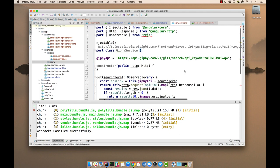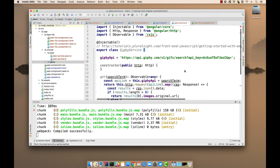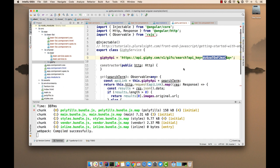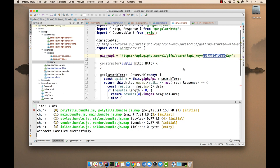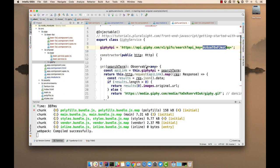So this class basically talks to the Giphy API. You can see here there's an API key. This is a public key that they've advertised on their API that you can use for demonstration purposes. So that's the kind of thing we're doing here.